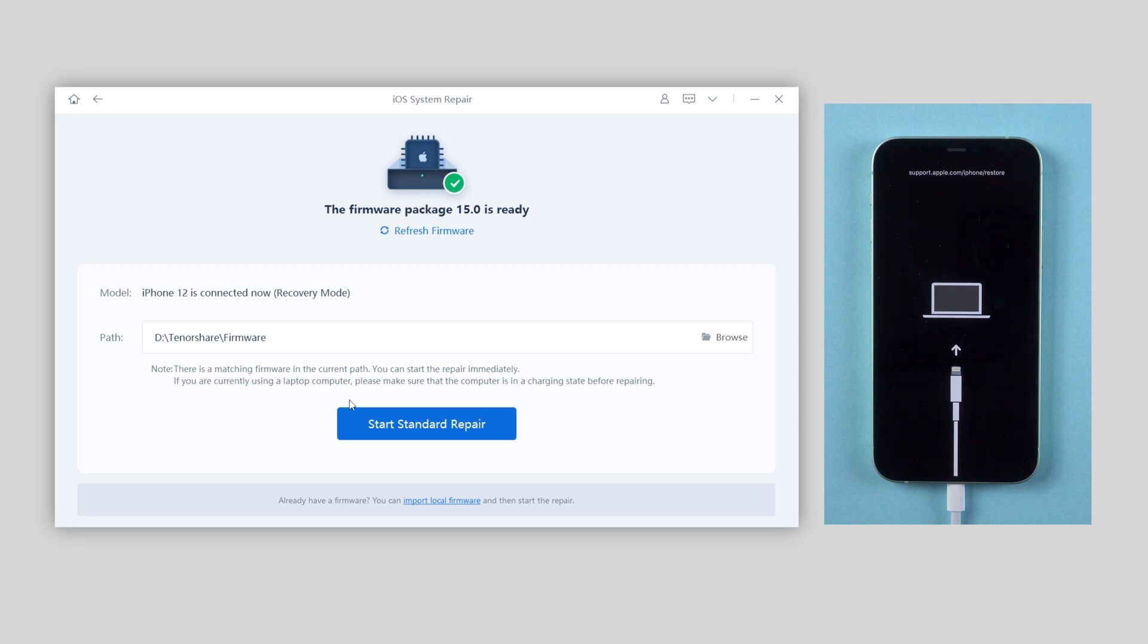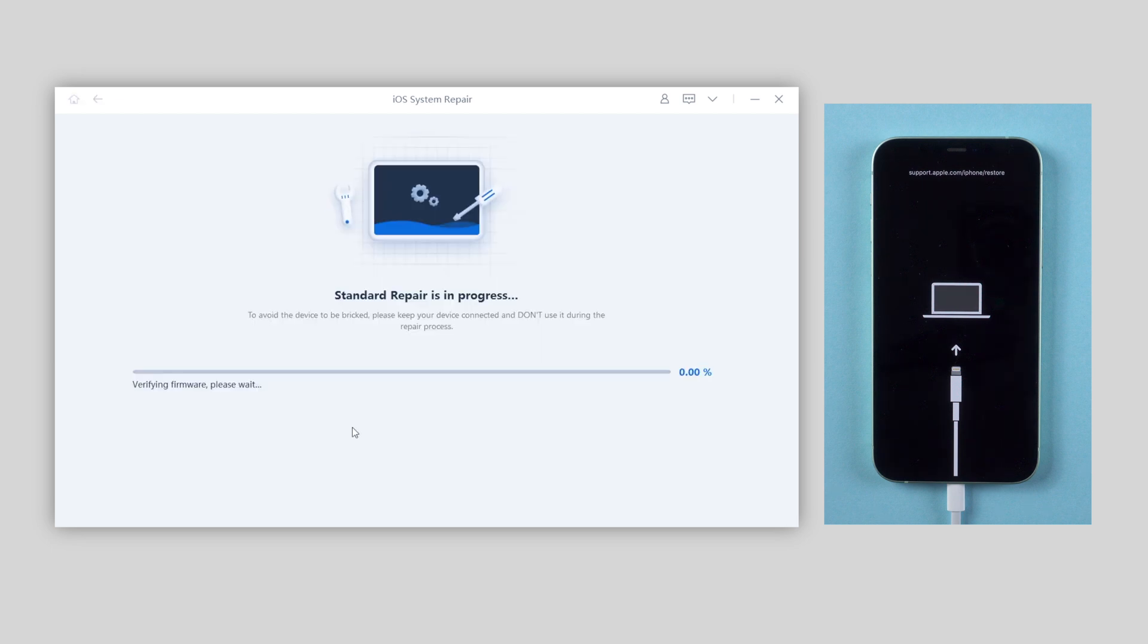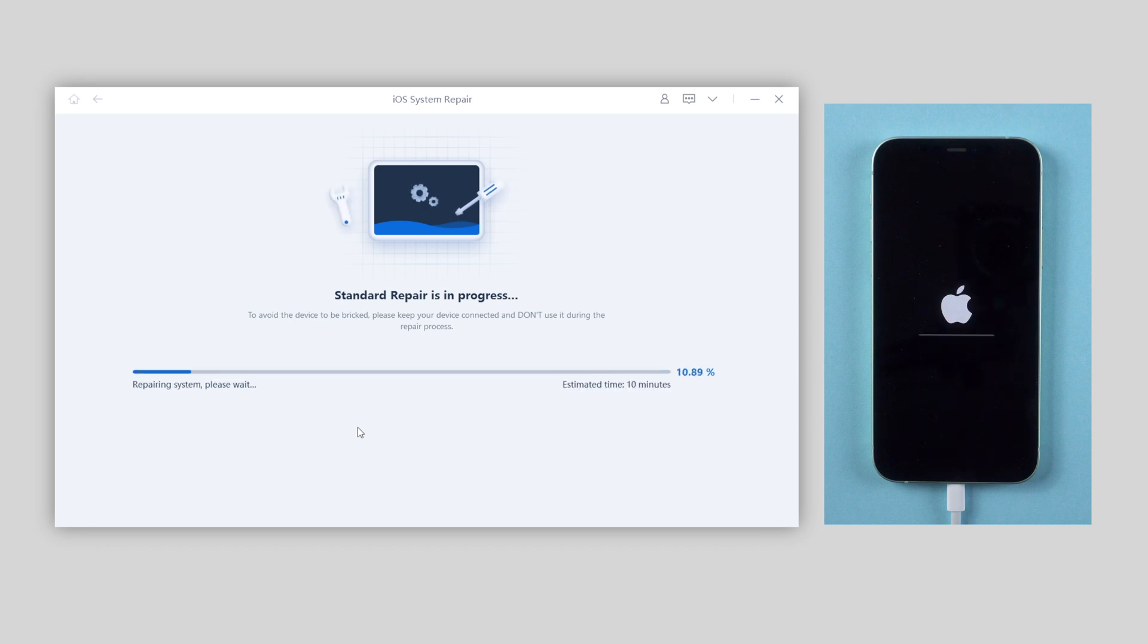Once the download finished, click repair now. Reiboot will start repairing. The running bar shows the repair process.